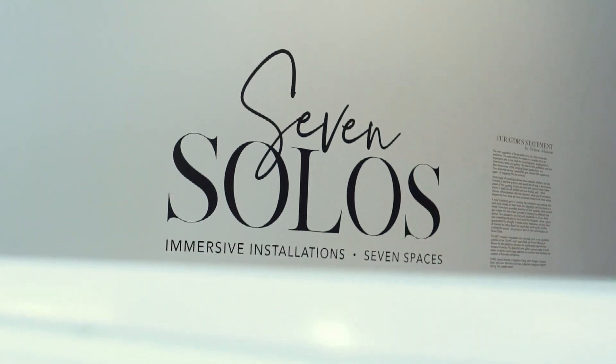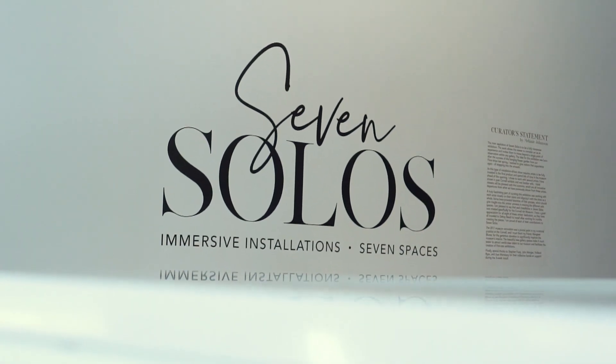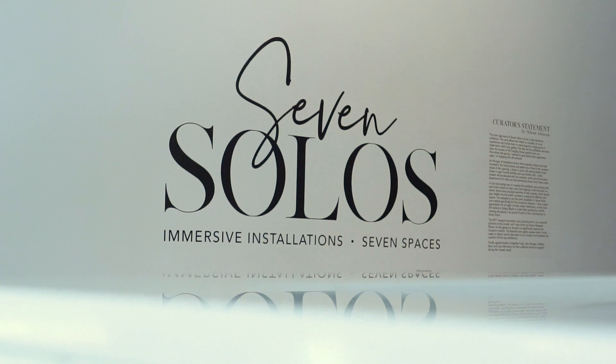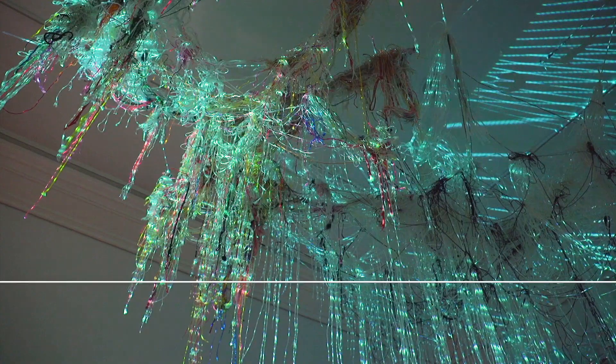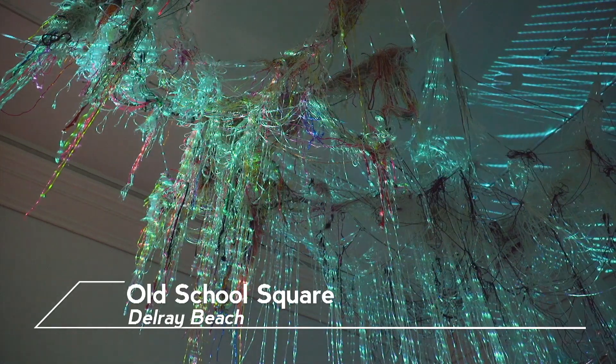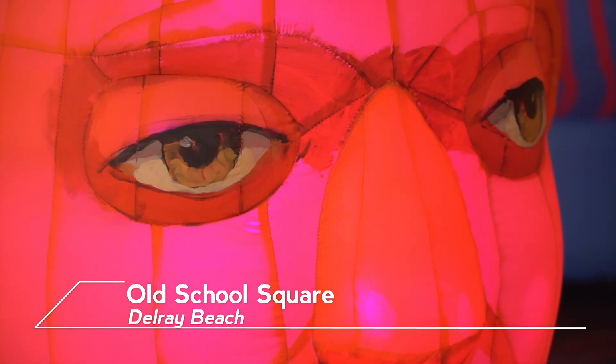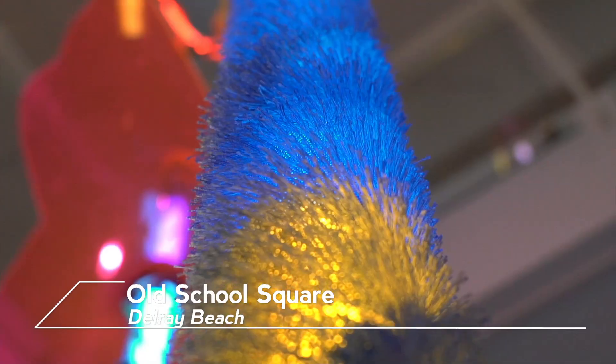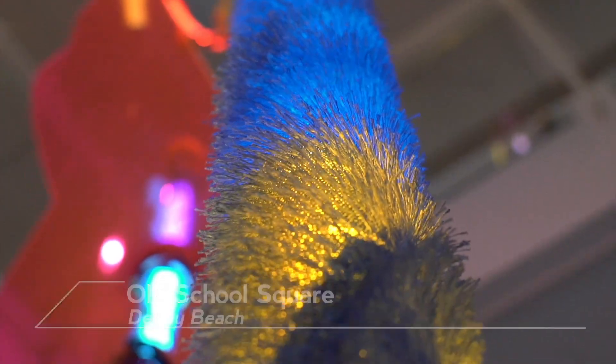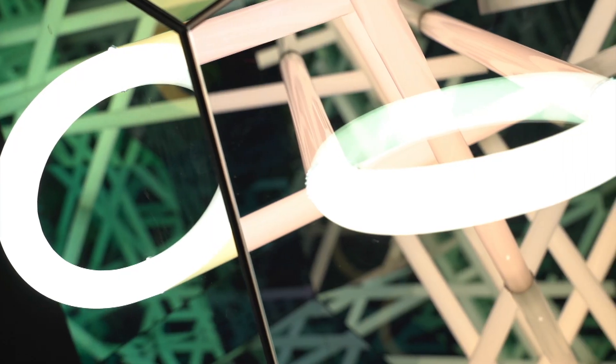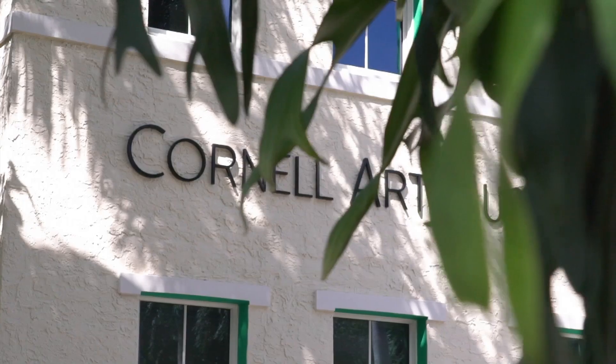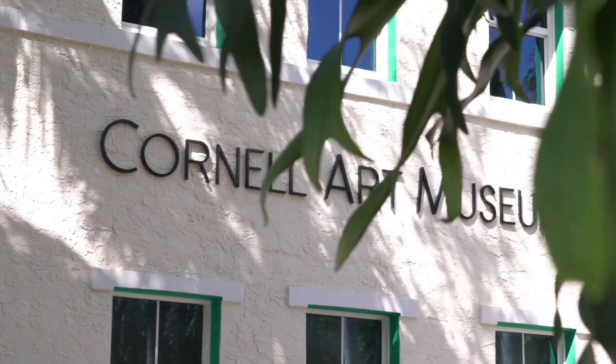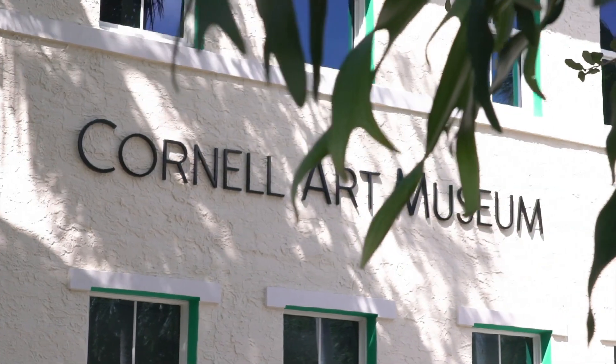When I curated this show, Seven Solos at the Museum, I went about it a different way than I normally do. I usually start with the artwork but in this case I started with the artist. I'm Melanie Johanson, the museum director and curator here at the Cornell Art Museum in Delray Beach.